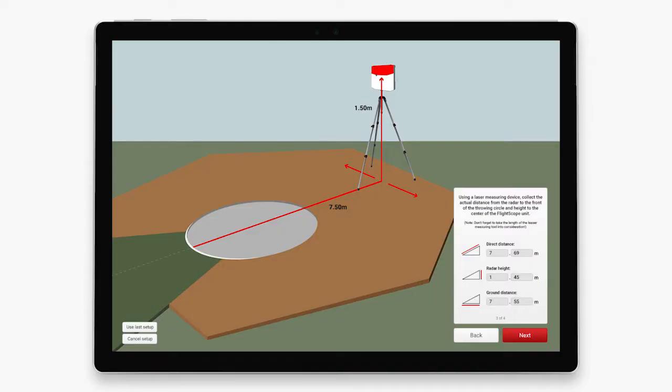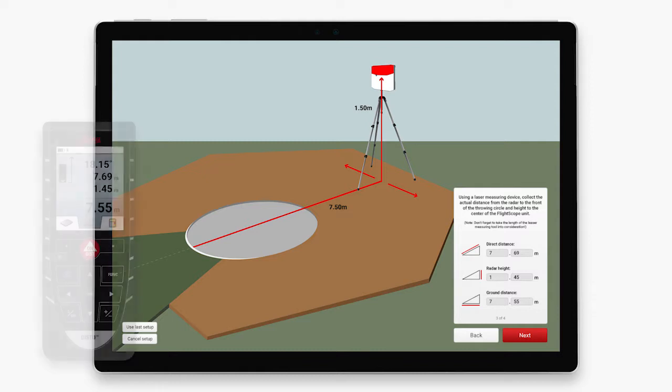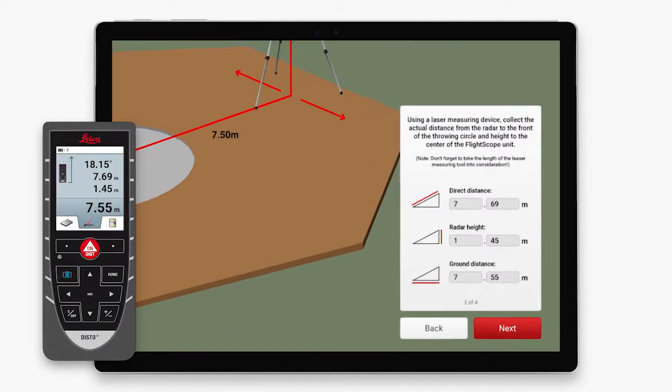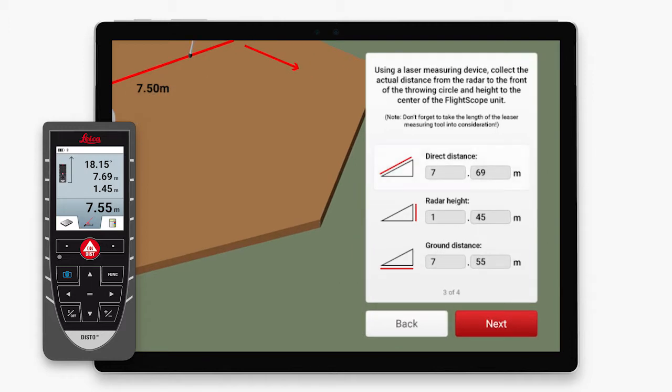You are now ready to start the calibration process with the flight scope radar. The screen you see here is to guide you in placing the flight scope radar. Use the precision laser measuring tool to get the laser measurements for direct distance, radar height, and ground distance.